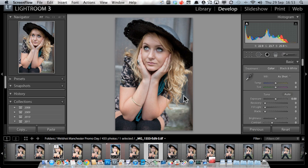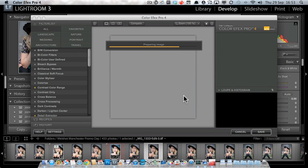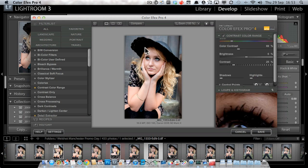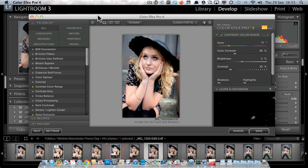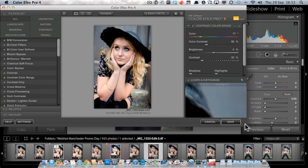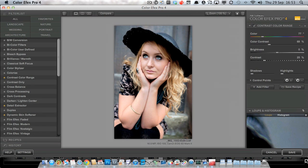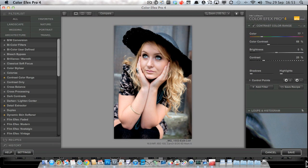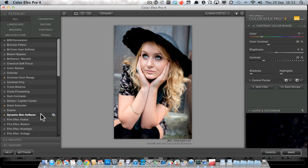Normally if you're working from a raw file, the option won't be there to work on the original. You'll only be able to work on a copy, so you will at that point choose edit a copy with Lightroom adjustments. There are no Lightroom adjustments. This is literally how it came out of the camera.